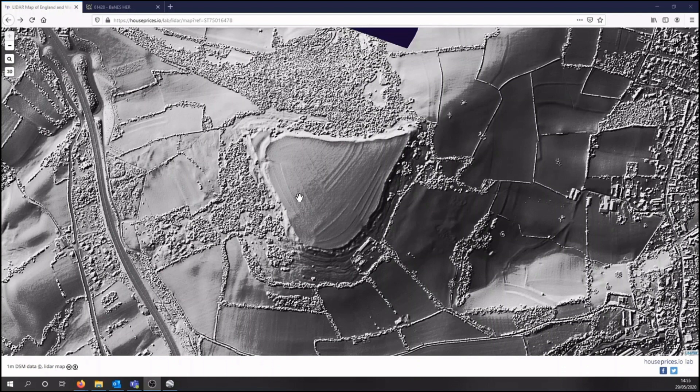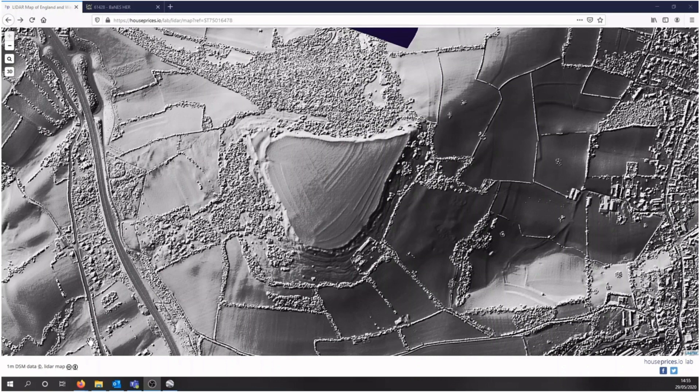Please note that these websites are not affiliated with the South West Heritage Trust. If you are familiar with GIS software, you can also download this data free from the Government Environment Agency website. Thank you for watching and good luck with your aerial investigations.